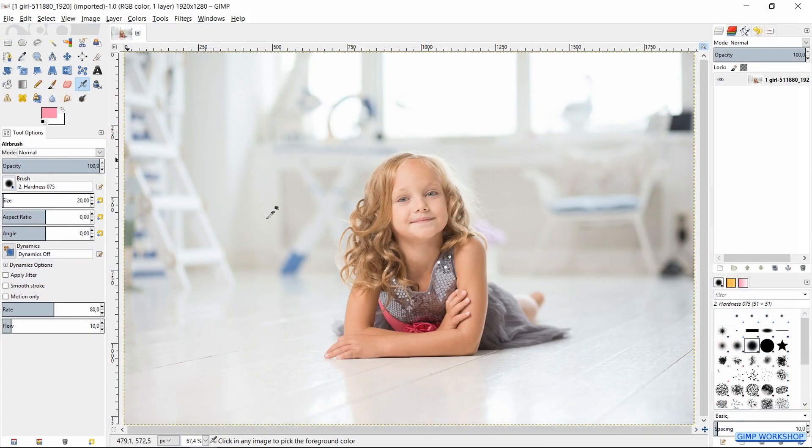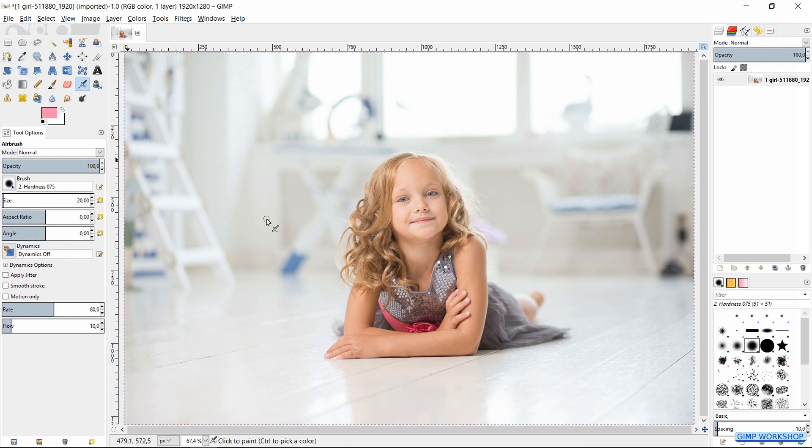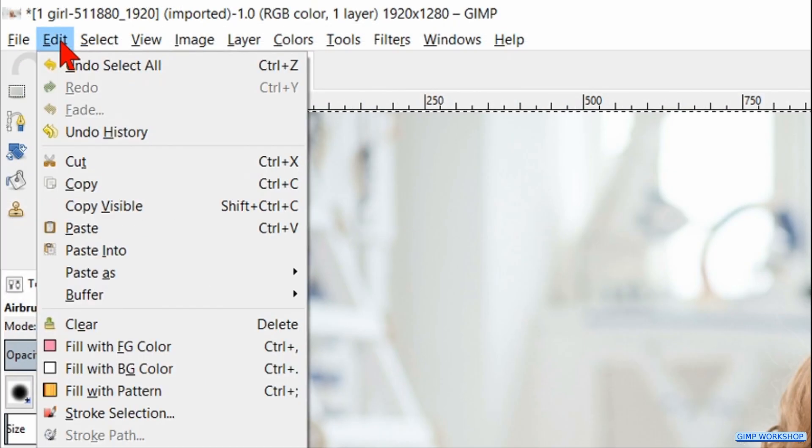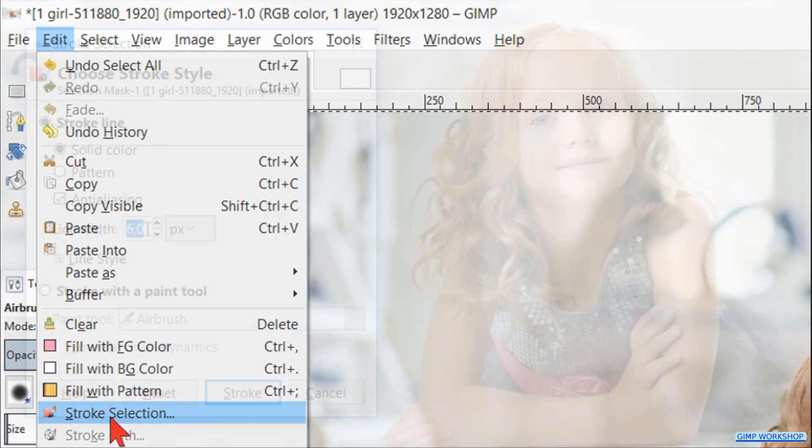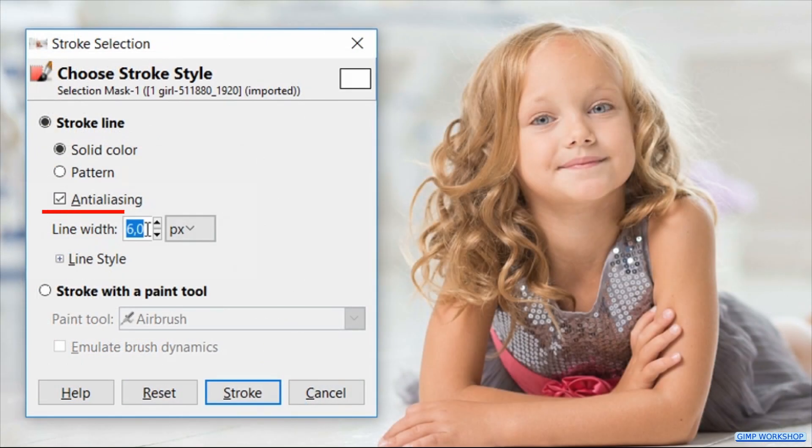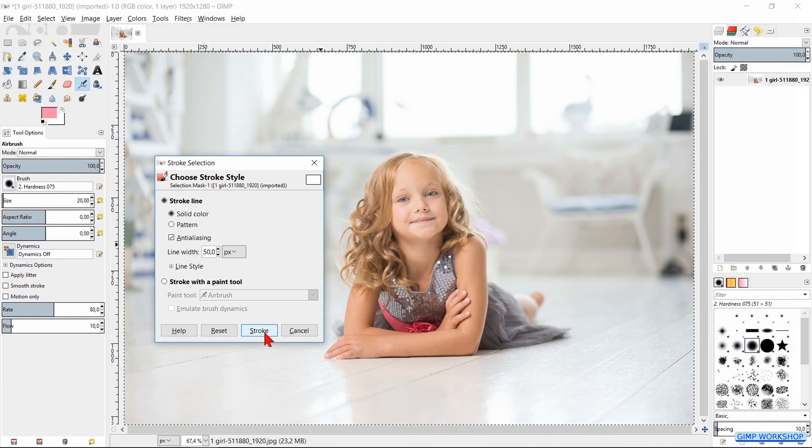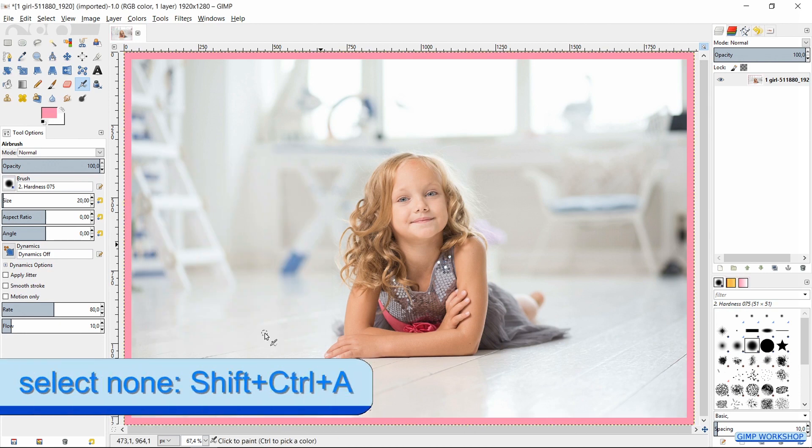Now we hit Control+A to select this image. Then we go to Edit in the menu bar and hit Stroke Selection. Make the line width 50 and click Stroke, which gives us a nice pink border. Hit Control+Shift+A to select none.